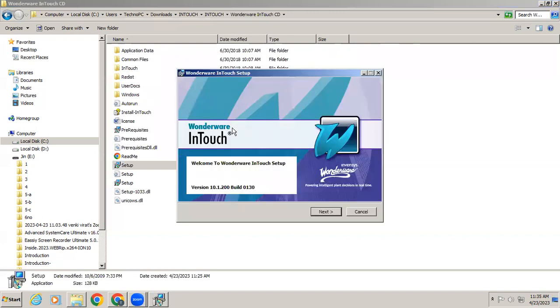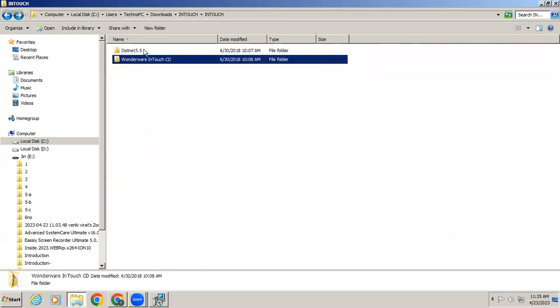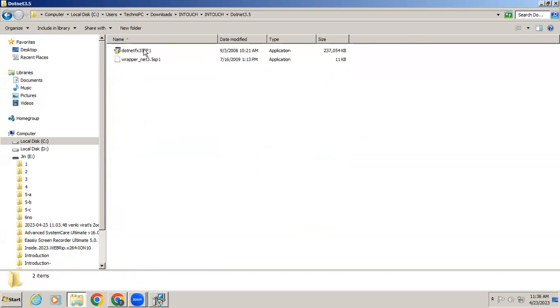Sometimes it will ask for .NET software. For that reason I have also provided .NET 3.5. If 3.5 is not installed on your system, kindly install it.